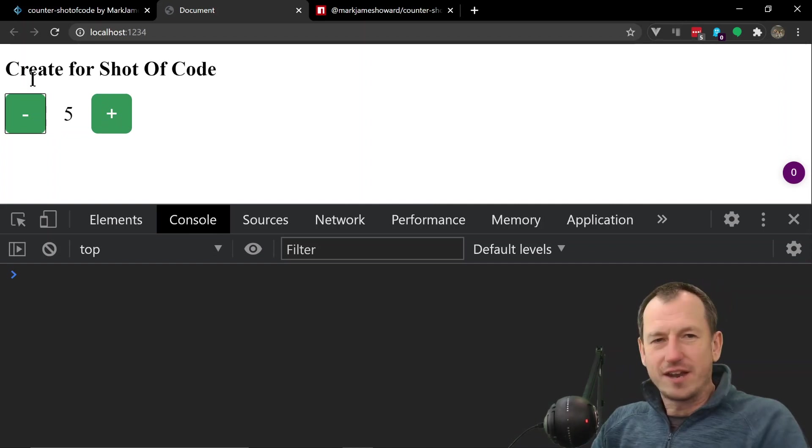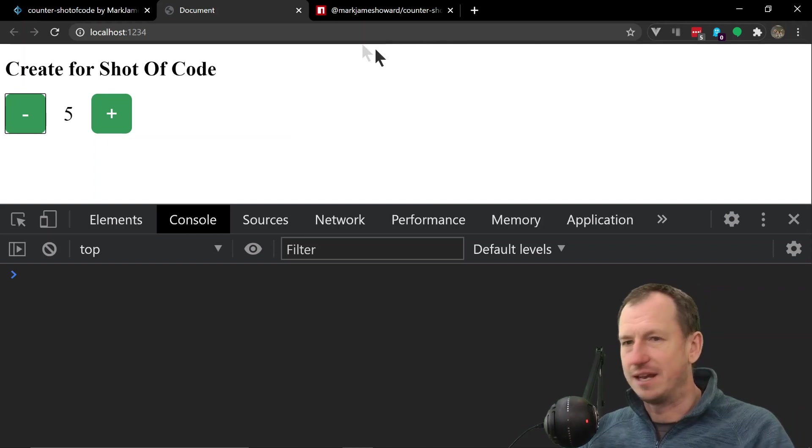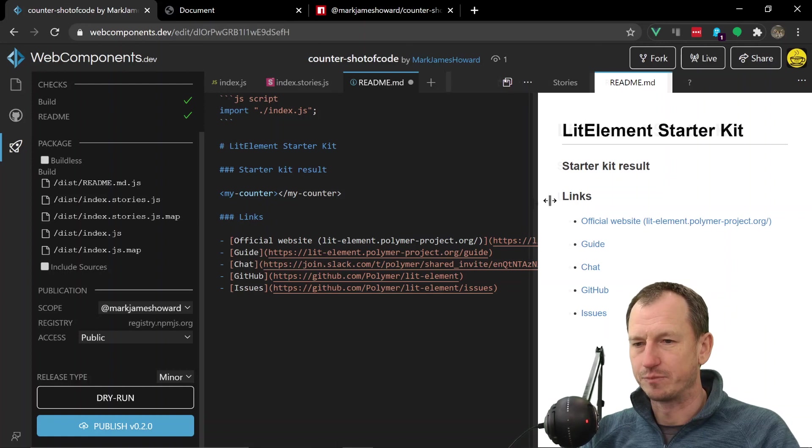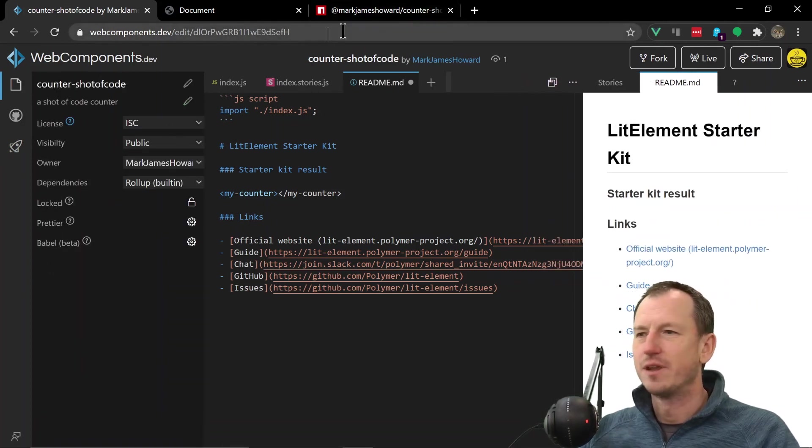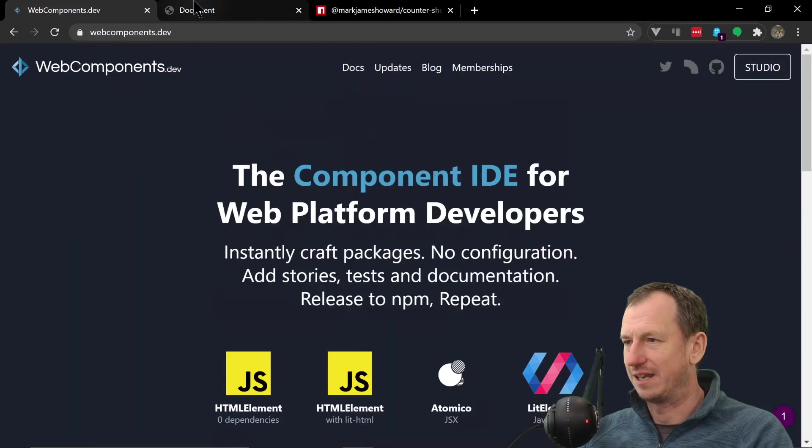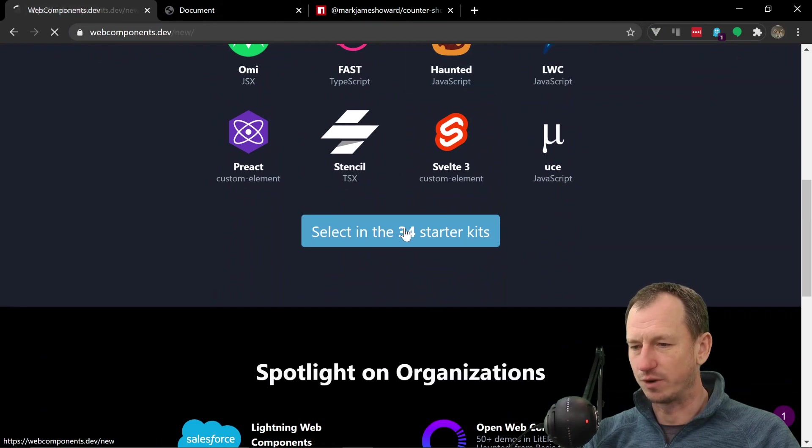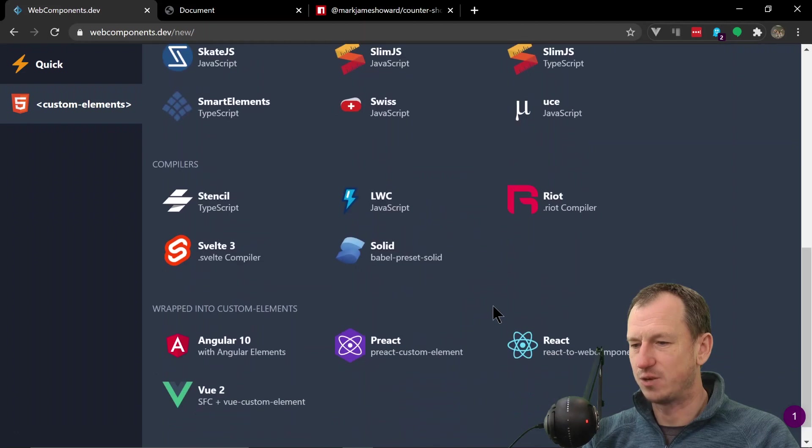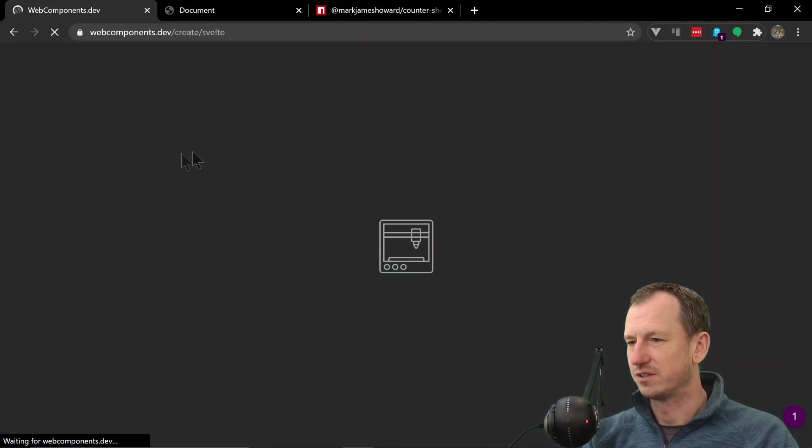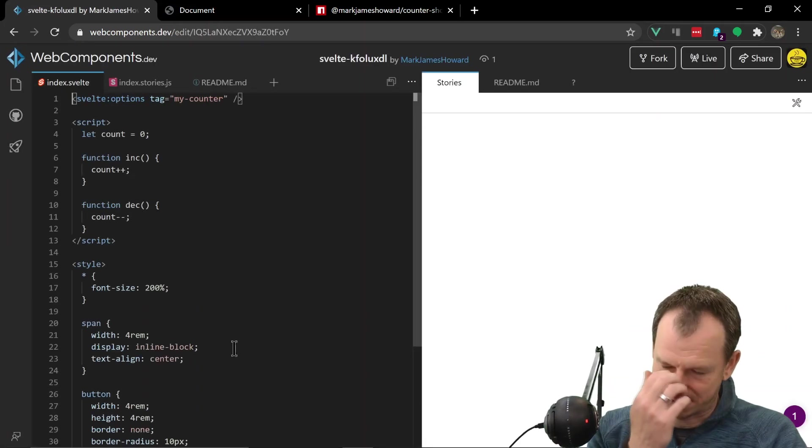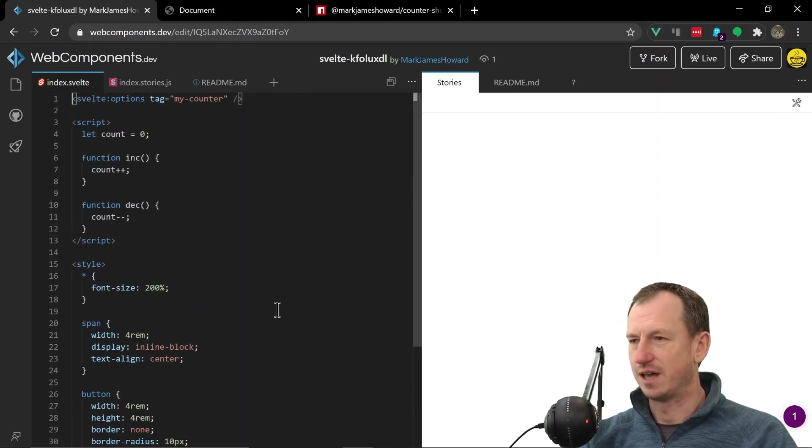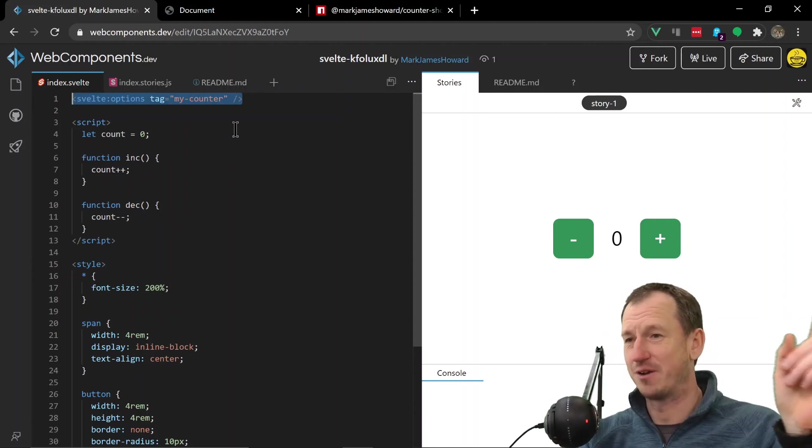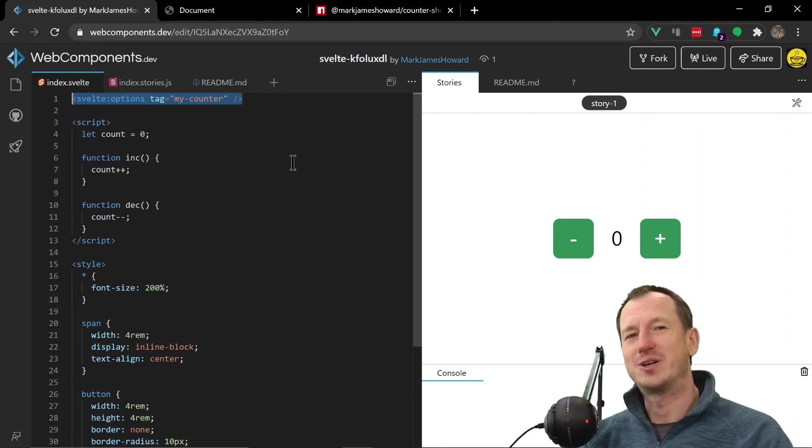So not only with webcomponents.dev can we create in any package, but the workflow is really slick. Yeah, I'm really liking that. Right, let me go back and just have a quick look back in here again at one of the other starter kits. So what did we do? We did a lit-element. Say you wanted to do a Svelte. They section them off into libraries, compilers, and wrapped elements as well. But you can see the difference again here.